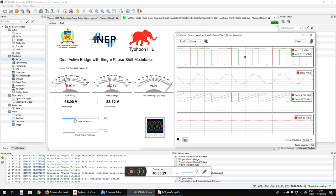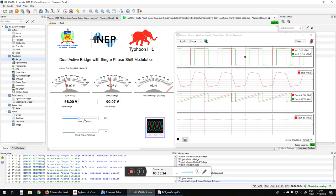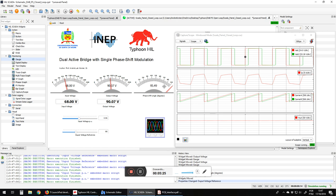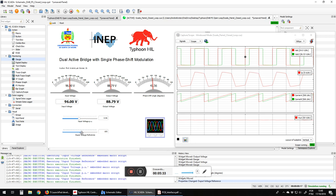Now here we have almost saturated. So now we have the control working out. We have the output voltage compensation.